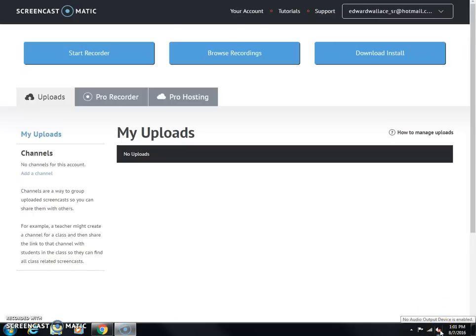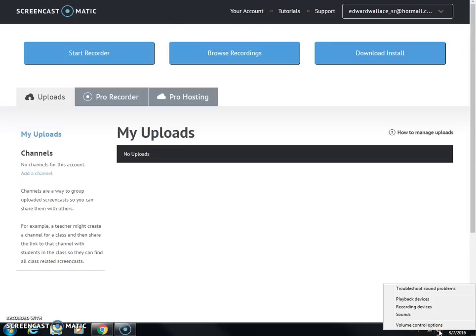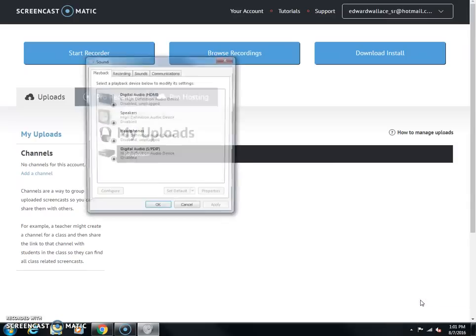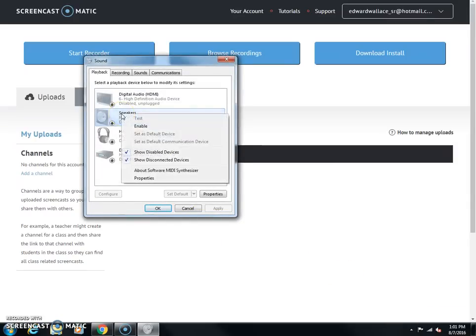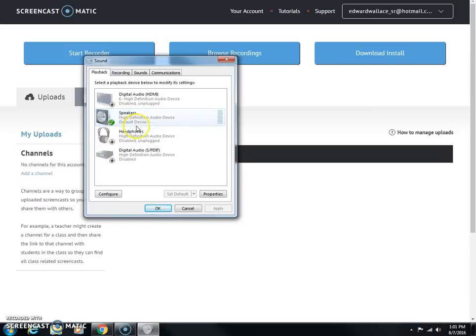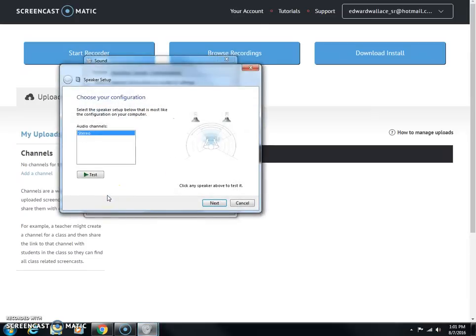One way to solve the issue is to right-click, go to playback devices, and here for speakers you can right-click on it, click enable, and then you can configure. Click configure, click test.